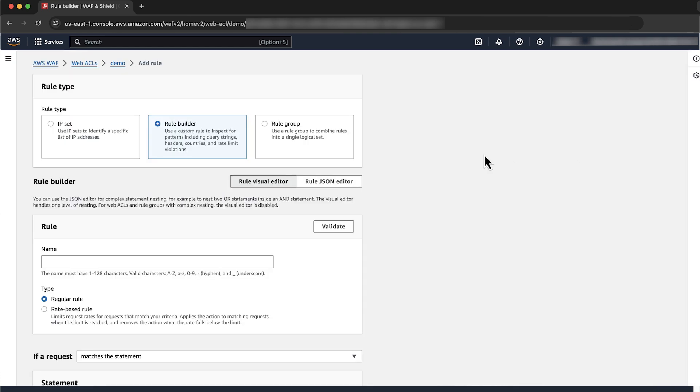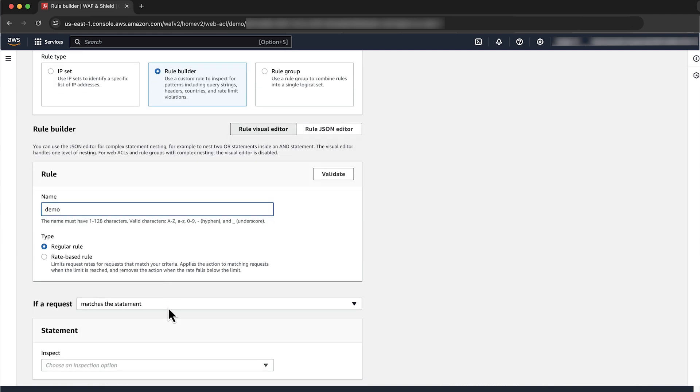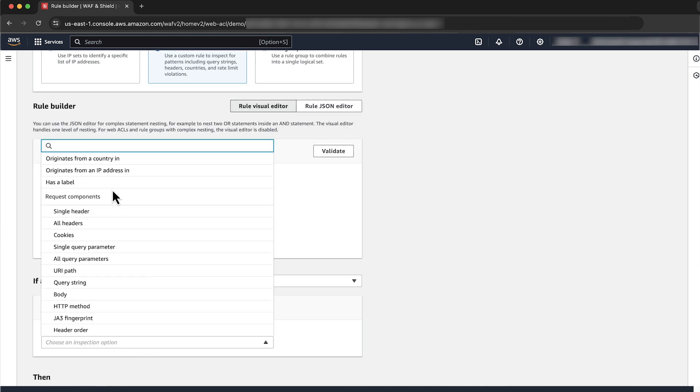For Rule Builder, enter a name for your rule. For if a request, choose matches the statement. For choose an inspection option, choose originates from a country.